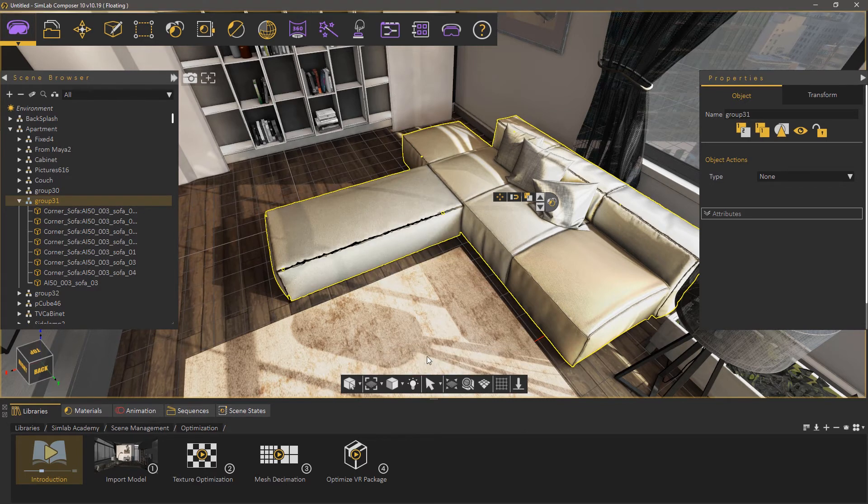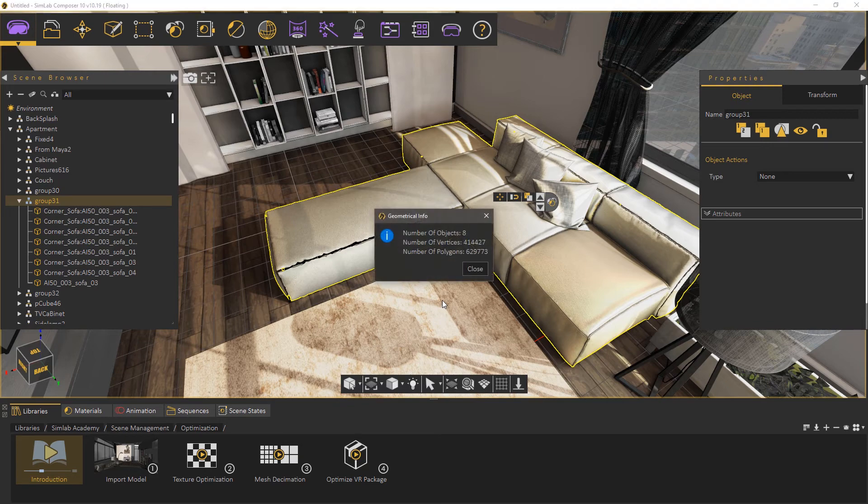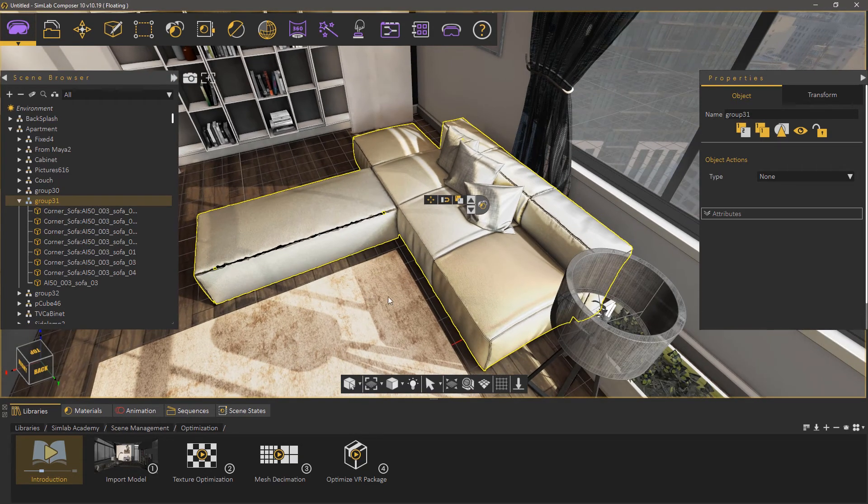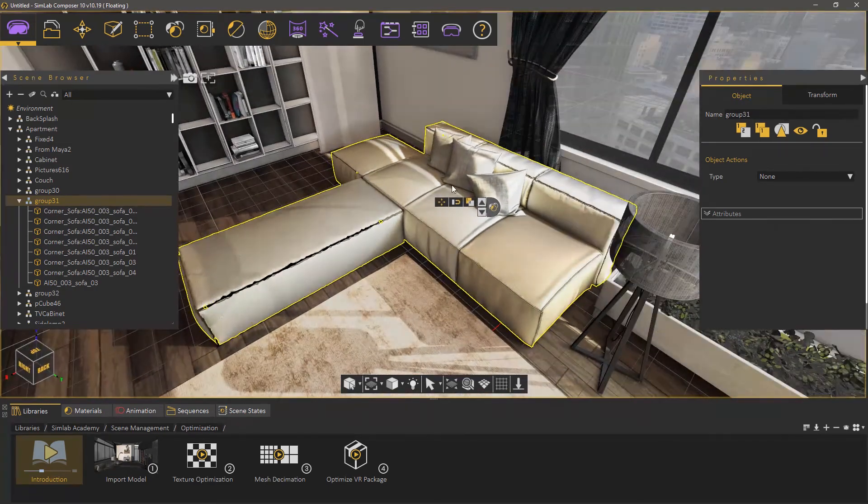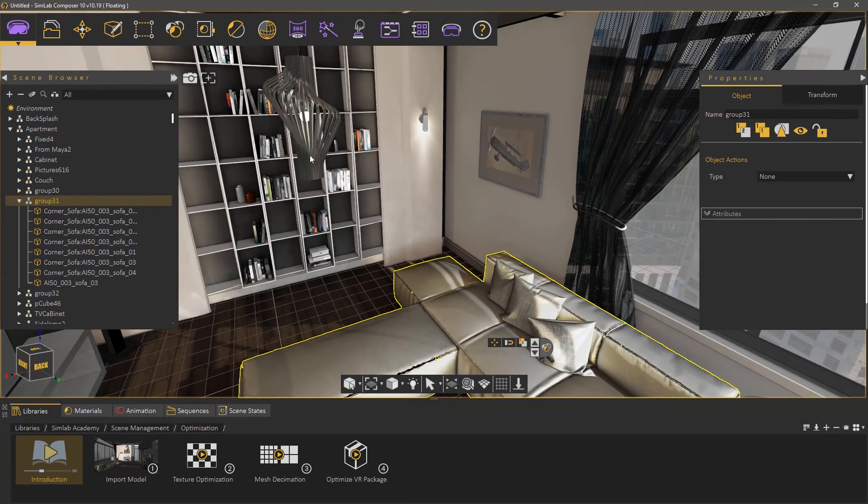Once the process is done, press Ctrl+Shift+I and as you can see it has around 630,000 polygons, which is roughly half the polygon count it had before.